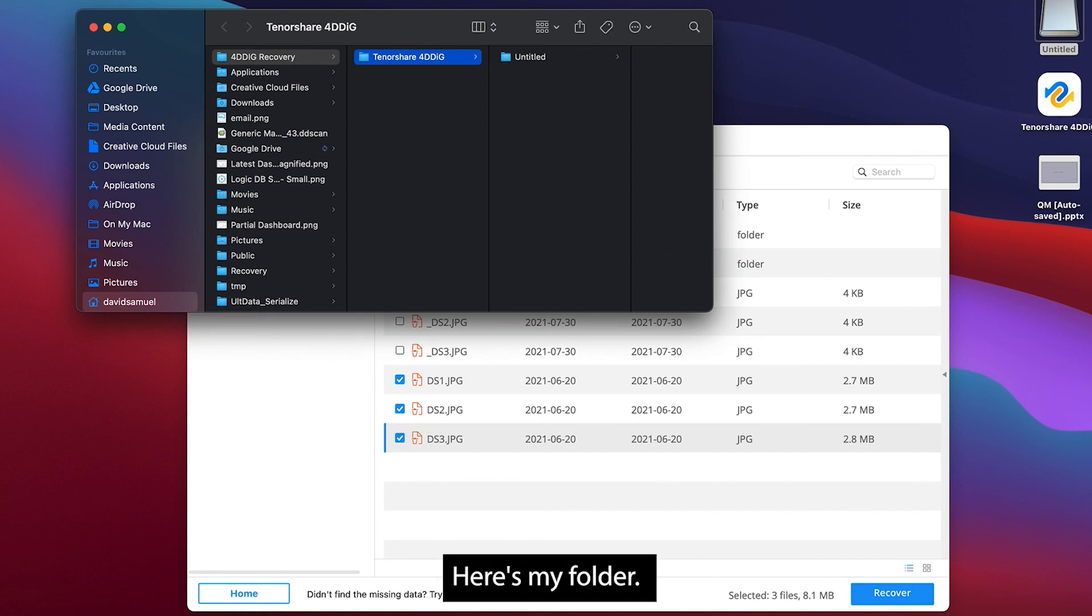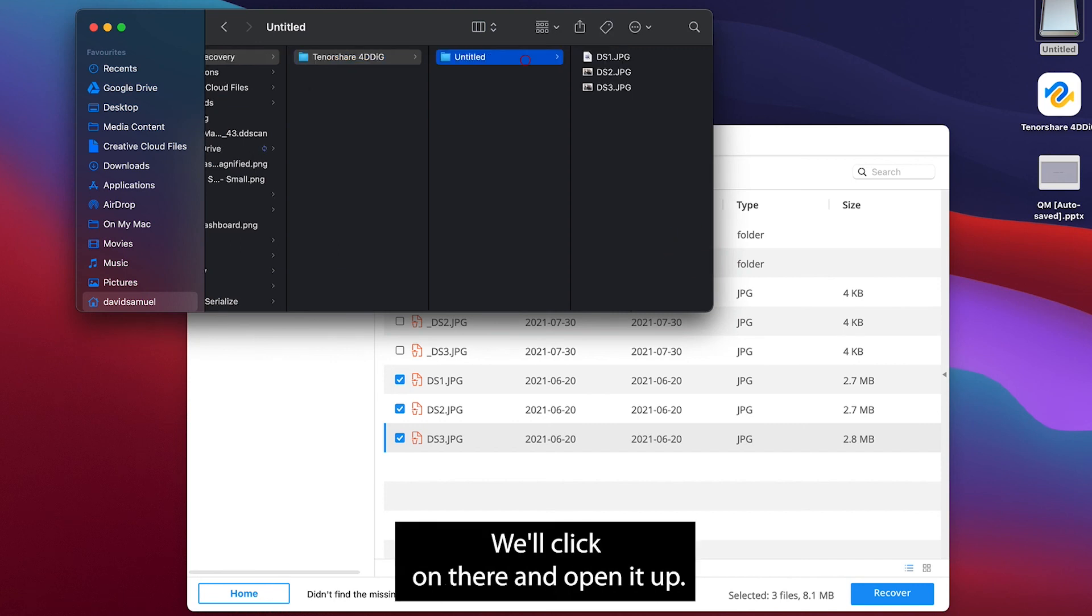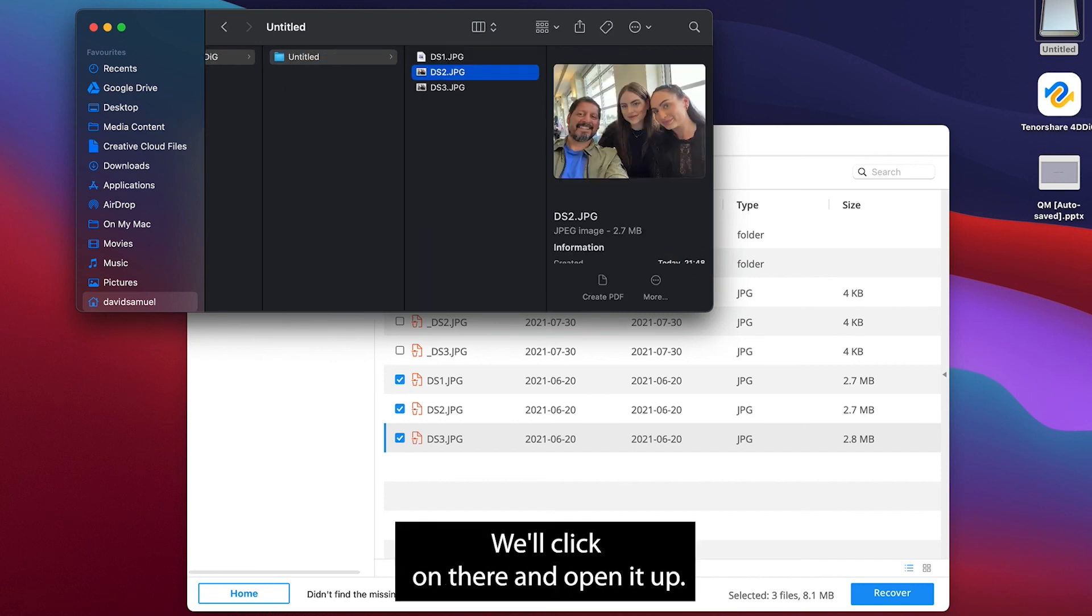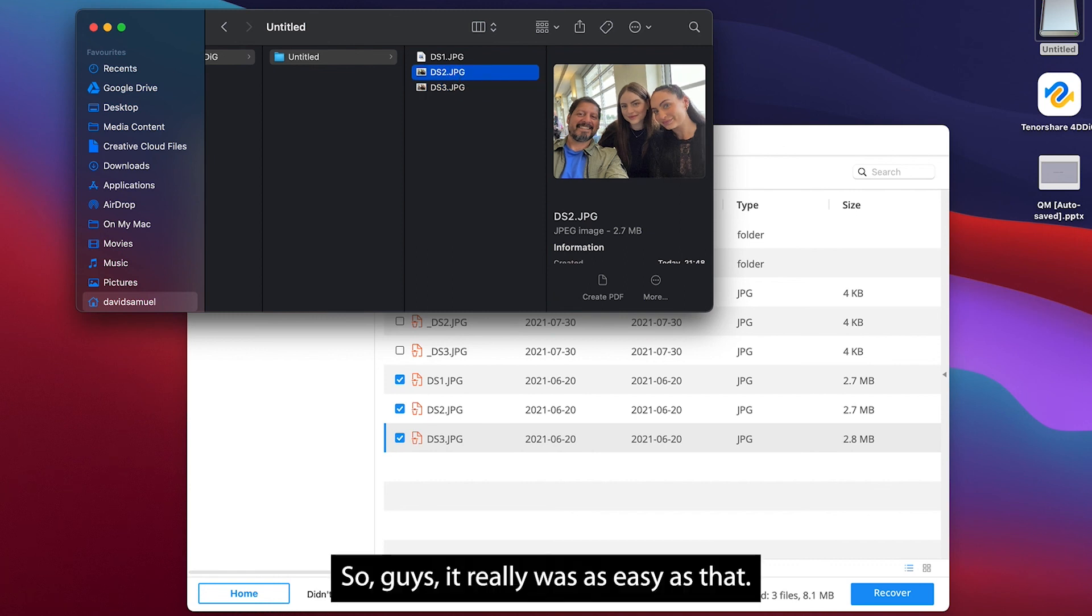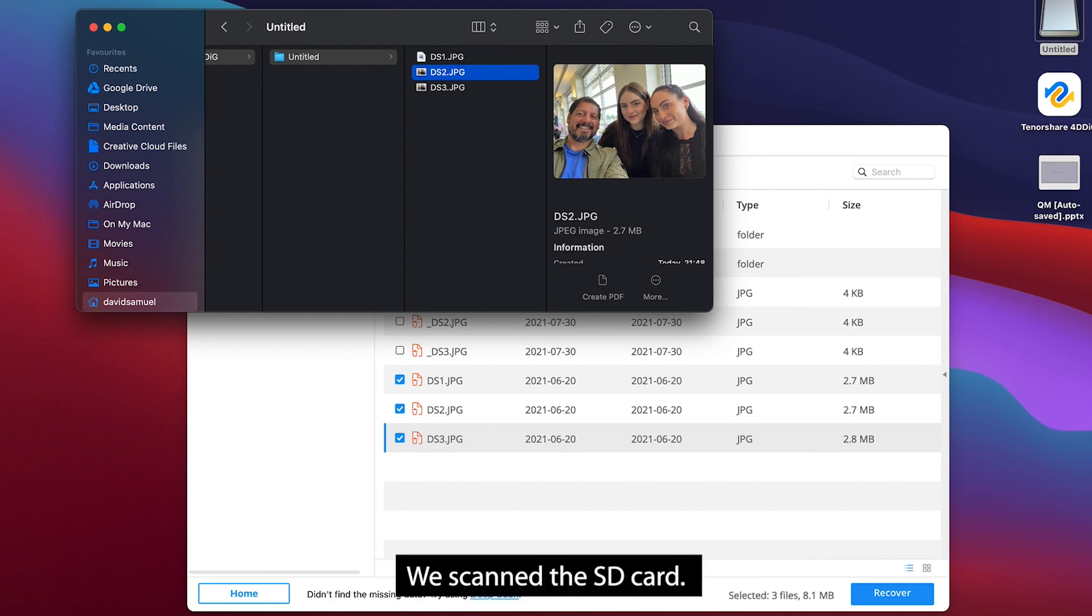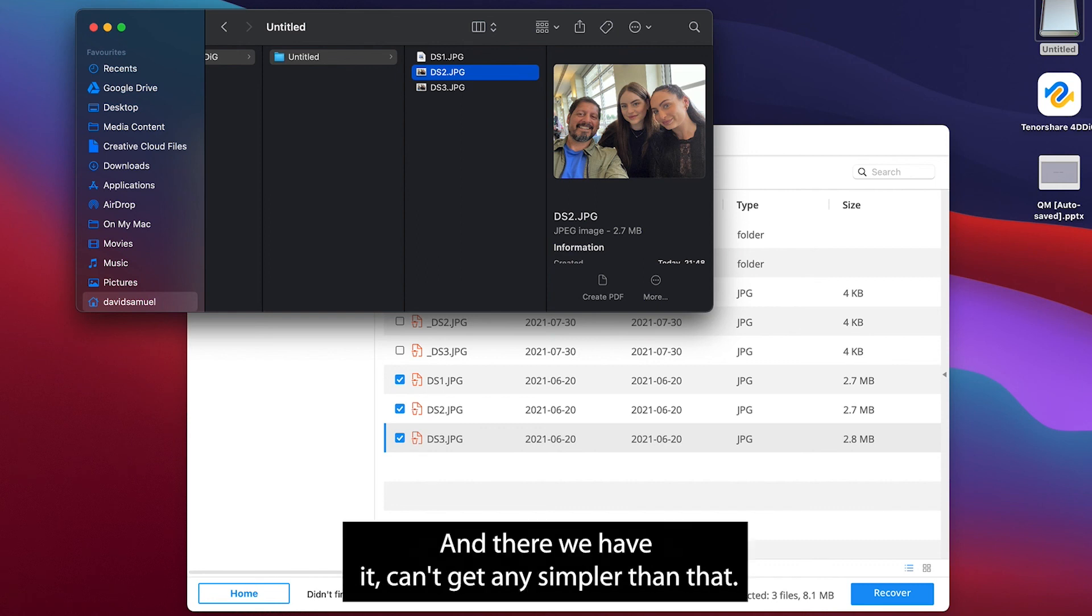Here's my folder. Click on there and open it up and these are my files. So guys, it really was as easy as that. We scanned the SD card, we found the files to recover, we clicked on recover and there we have it. Can't get any simpler than that.